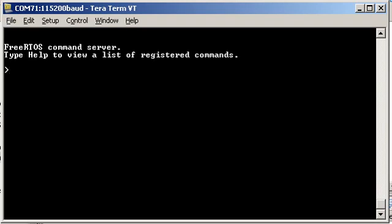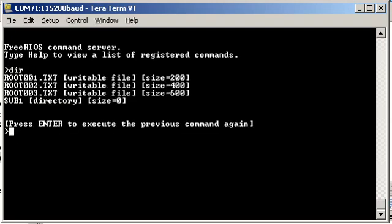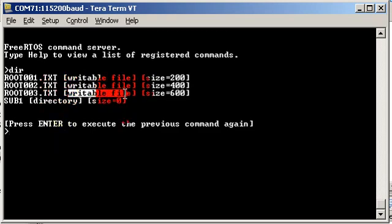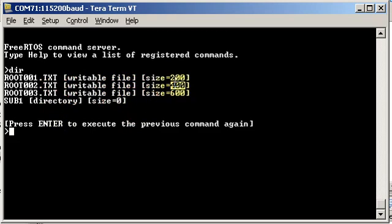Now when this demo starts up, the file system is used to create a set of files. This is actually using a RAM disk to make it as portable as possible. So if I type dir there we can see the files that are created. There are three files named root001 and up to root003.txt. It tells you they are writable files and gives you their sizes.